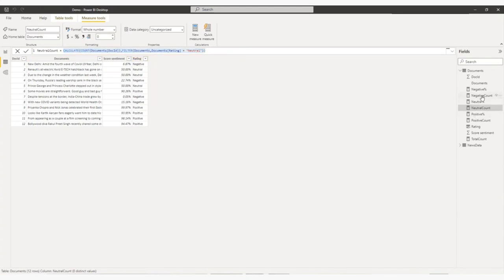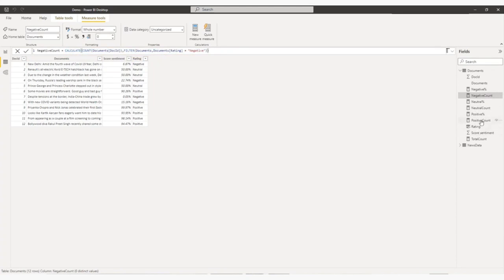And last one is the positive one. Okay. So four measures I have created. Now, I want to find out the percentage. So now I am finding the percentage document dot negative count.